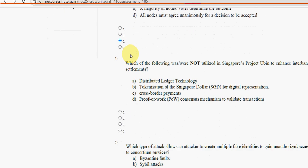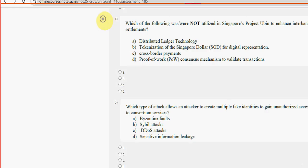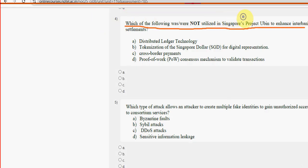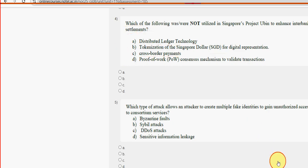Next, fourth question: which of the following are not utilized in Singapore's Project UBIN to enhance interbank settlements? Distributed ledger technology is utilized, SGD is utilized, and cross-border payments are also utilized. But proof of work is not utilized. So mark the fourth option as the probable solution for the fourth question.